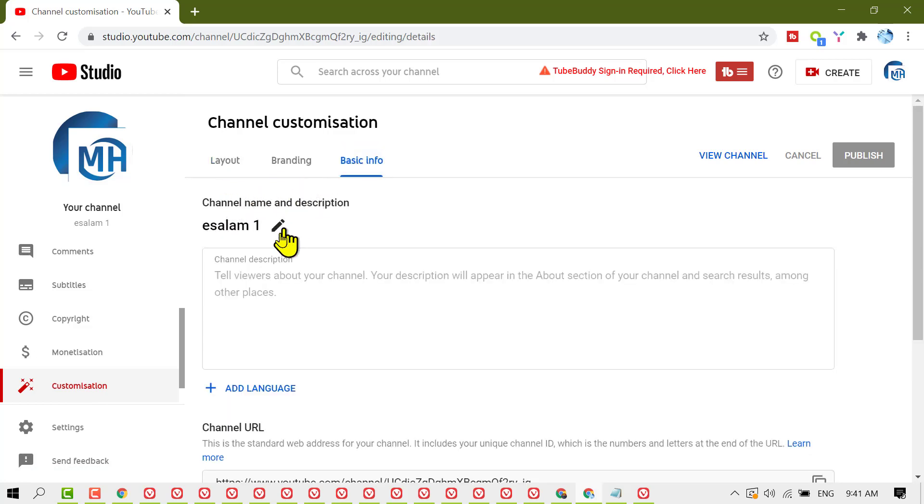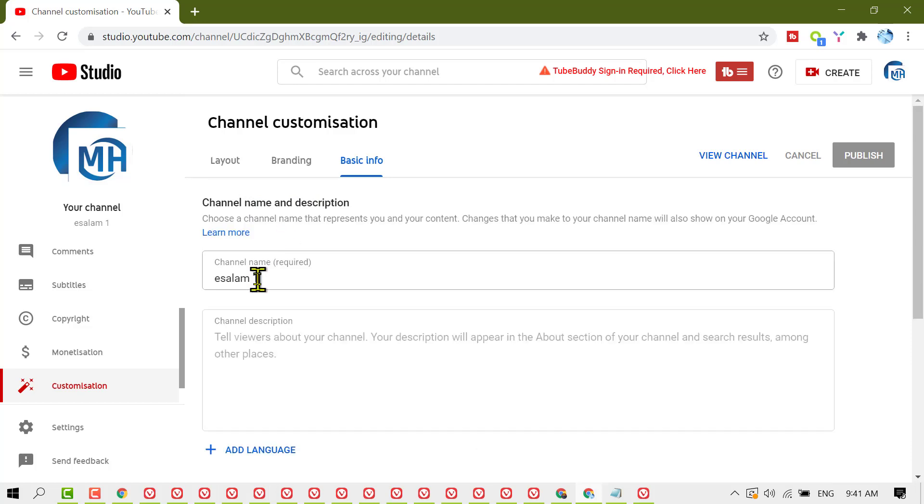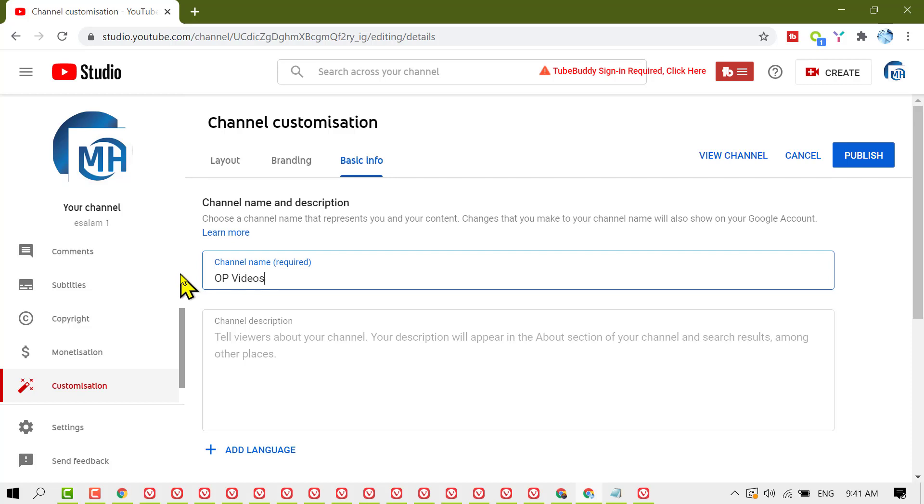Click on the pencil icon to edit your channel name. Now add your channel name.